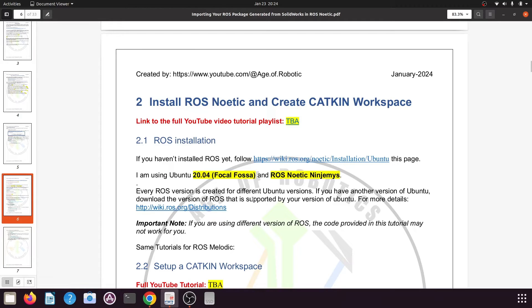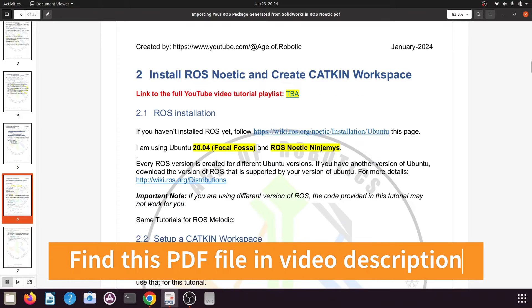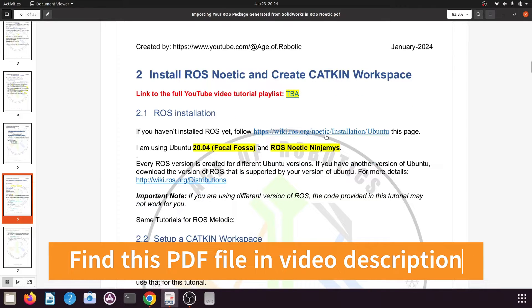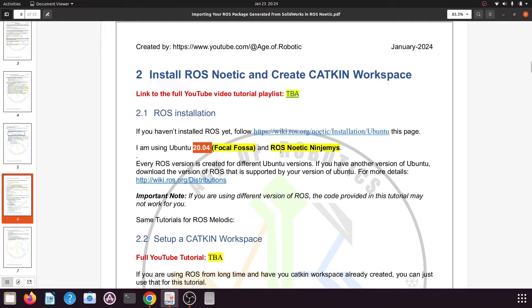Before you start, you need to first install ROS if you have not installed it yet. I will provide a link so you can follow the instructions there to install ROS Noetic on your Ubuntu system. I will be using Ubuntu 20.04 and ROS Noetic for this tutorial series.